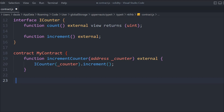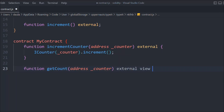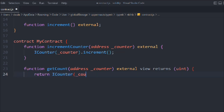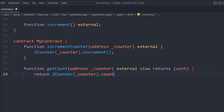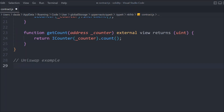Now let's add a function called getCount. We'll pass the address, mark it as external view, and return a uint. We return the counter by calling the count function we defined.